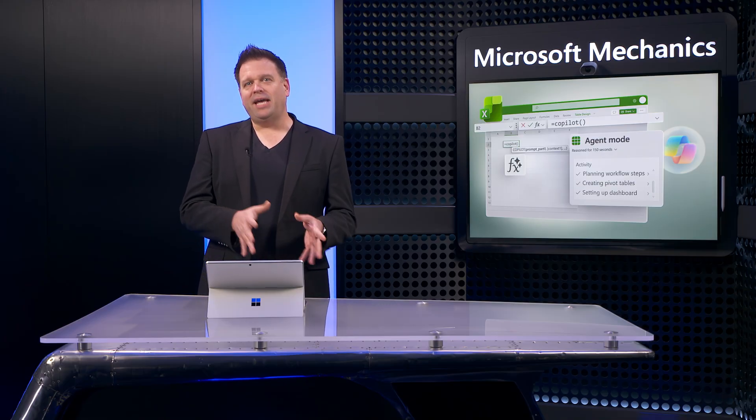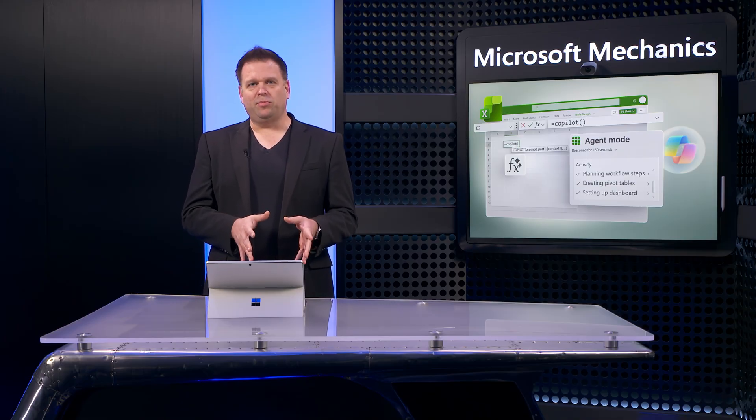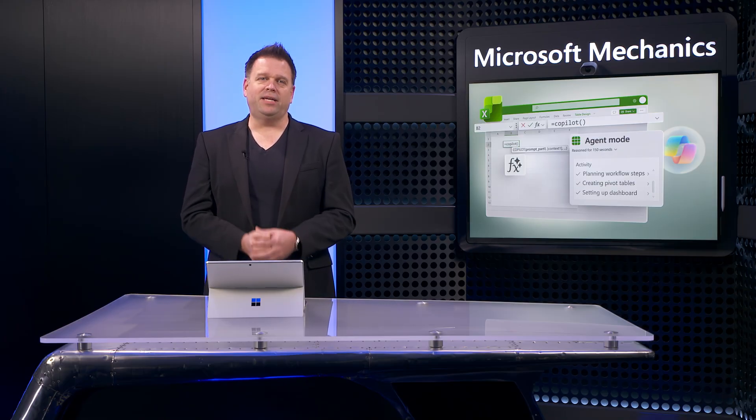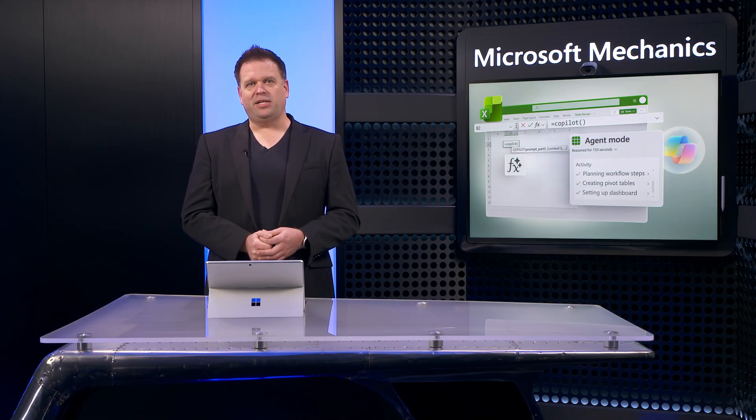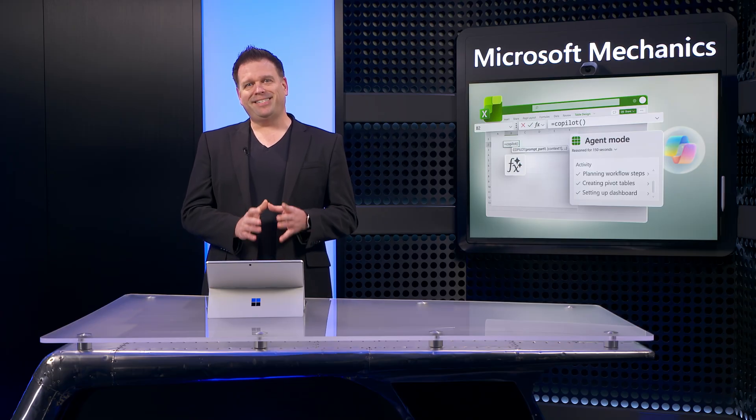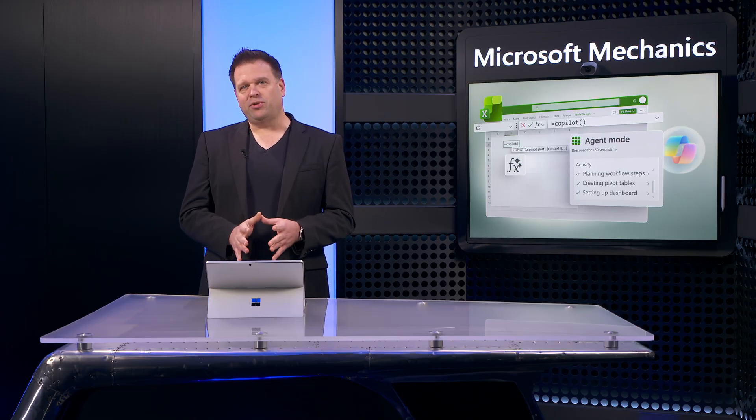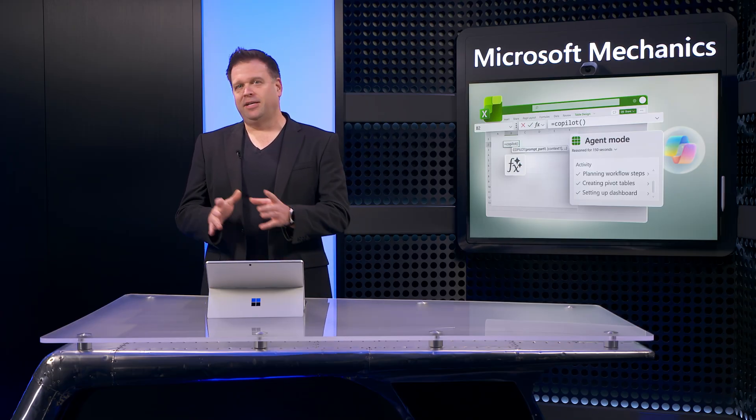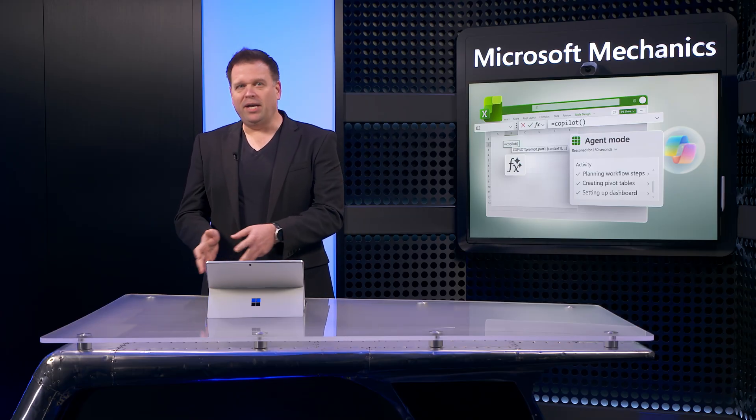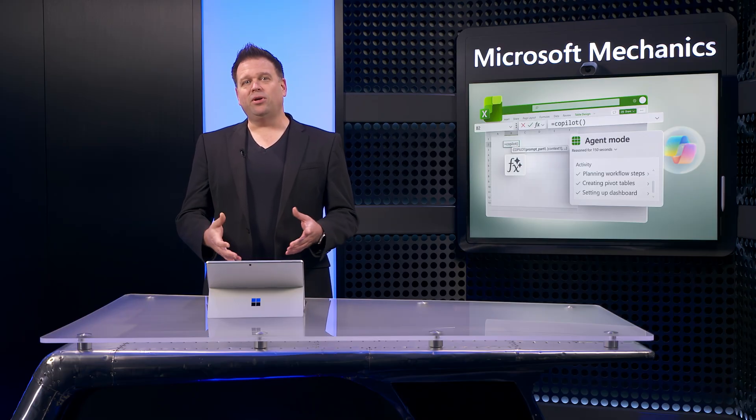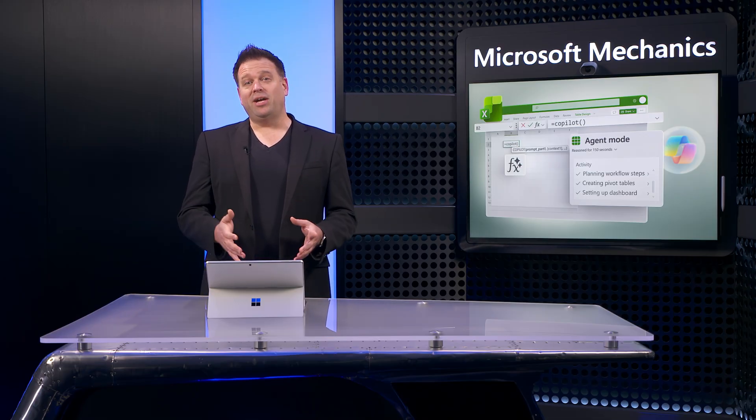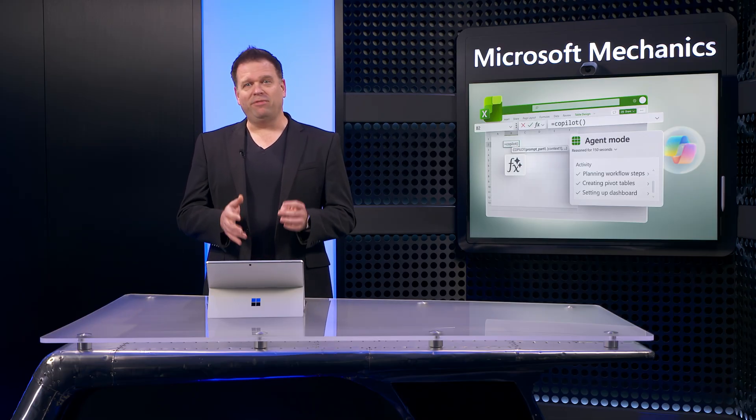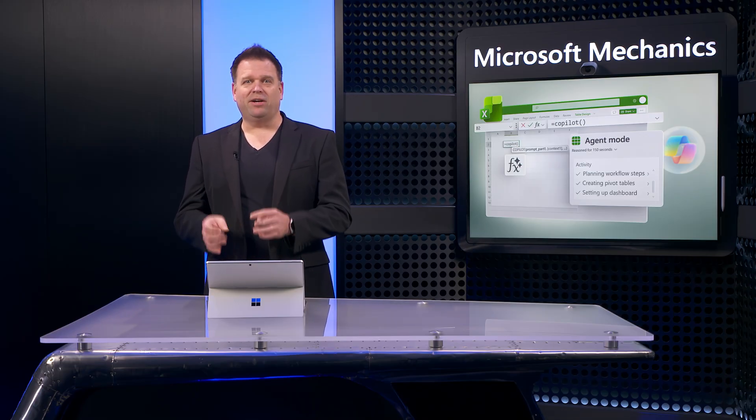So starting with Agent Mode, which brings agentic reasoning directly into your spreadsheets. It can use Excel table structures, formula syntax, dynamic arrays, pivot tables, charts, and more to create workbooks that can be updated, refreshed, and verified.